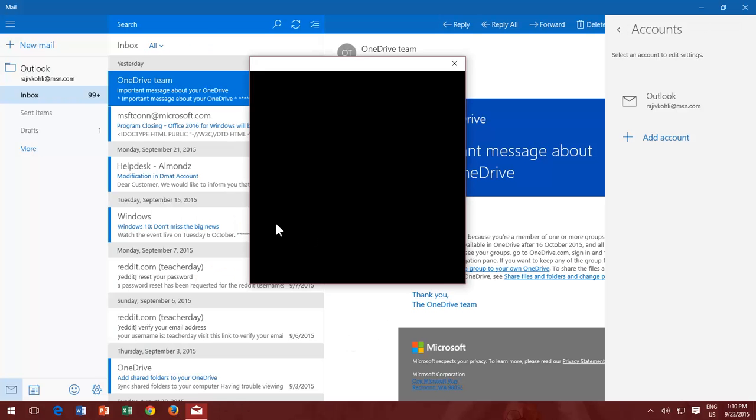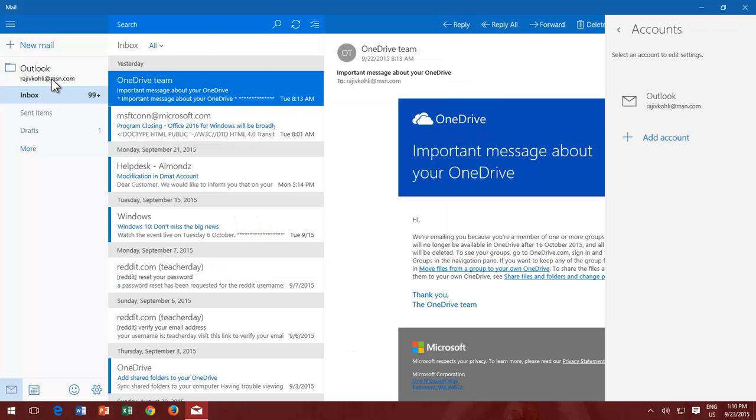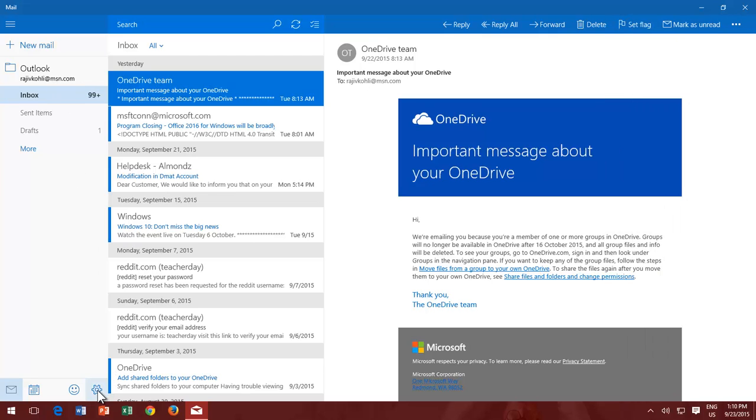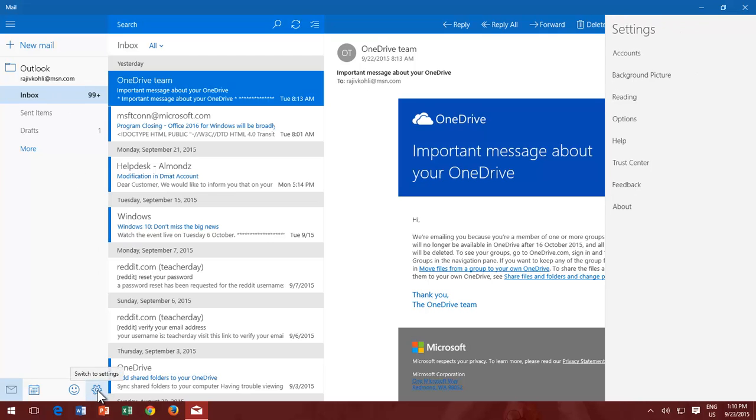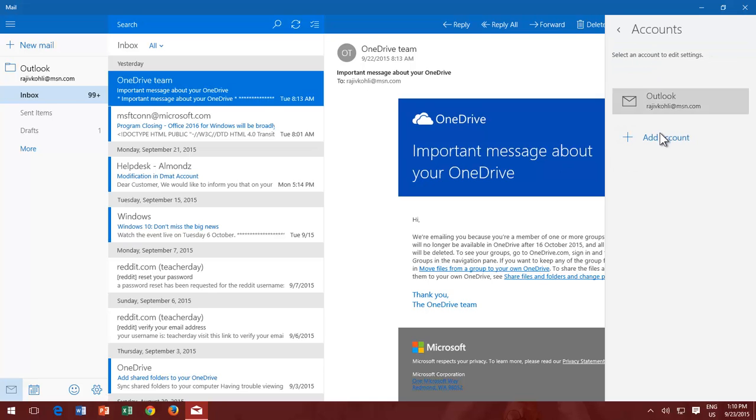But if you want to add more email accounts from other email services, then follow these steps. From the Mail App, click the Settings button from the bottom left corner, and from the Settings pane, click Accounts, and then click Add Account.